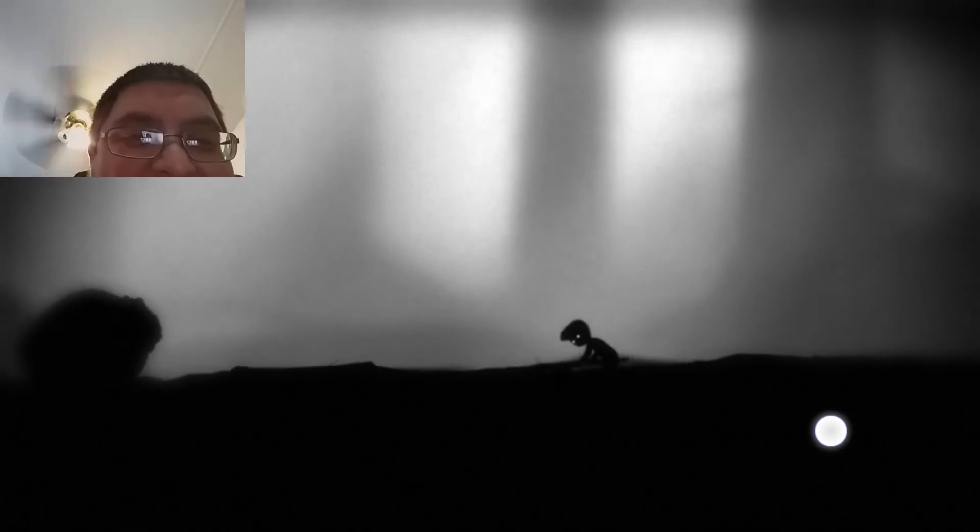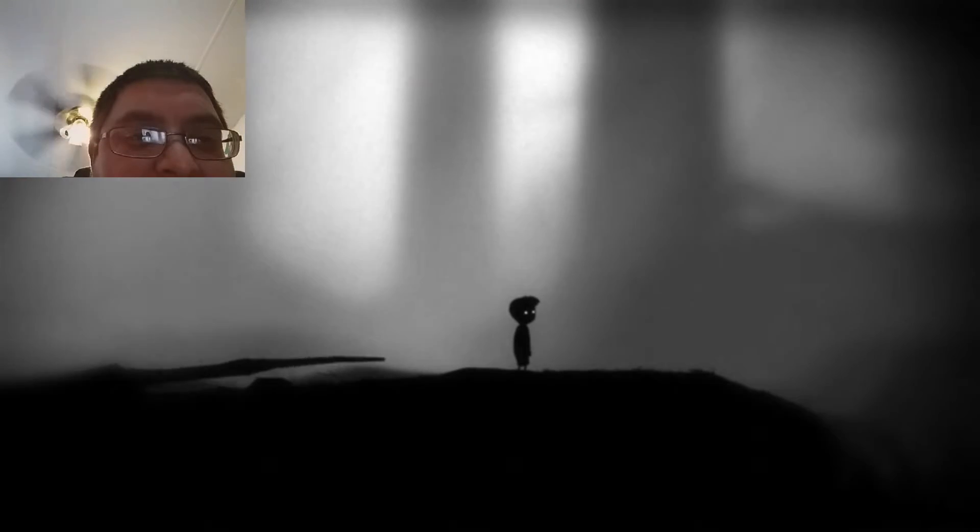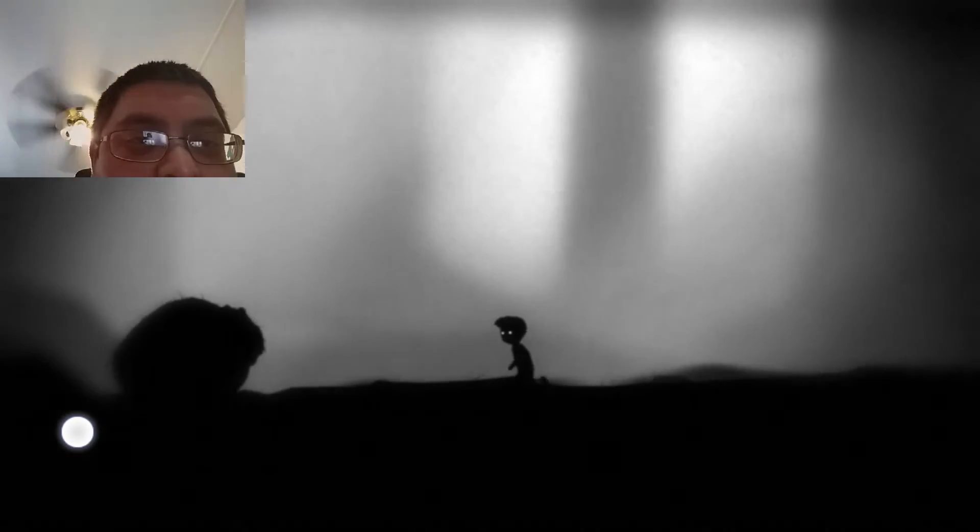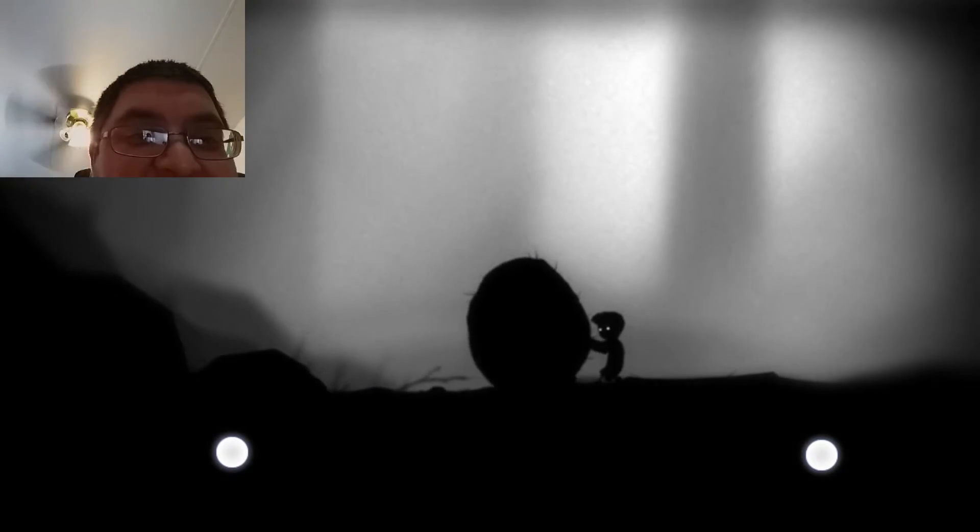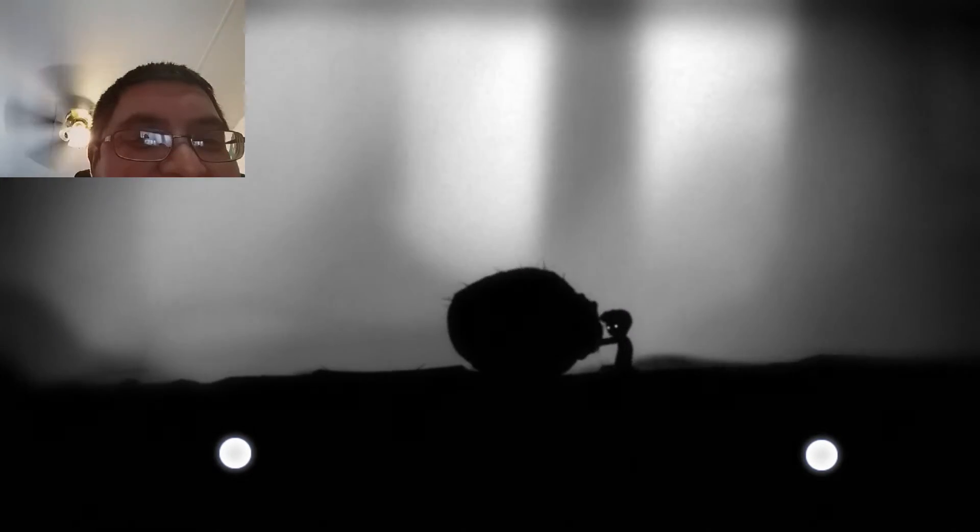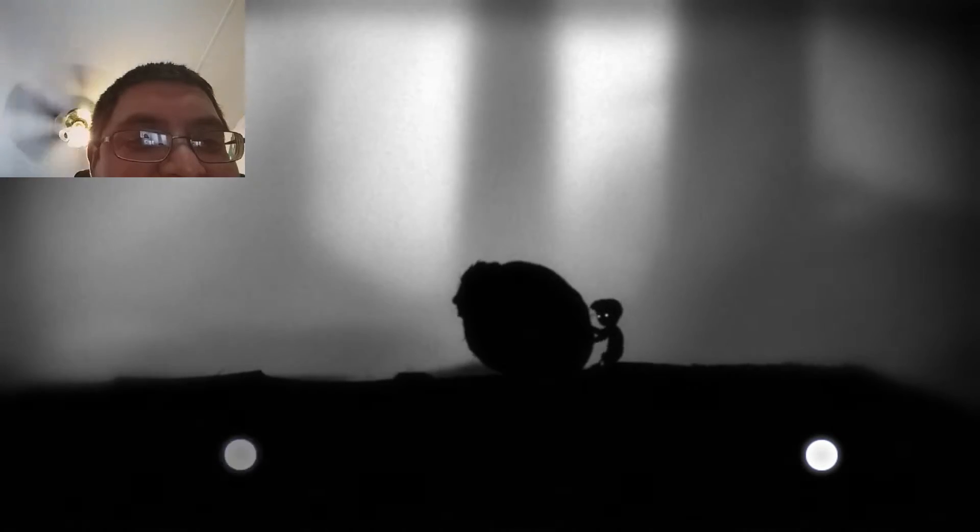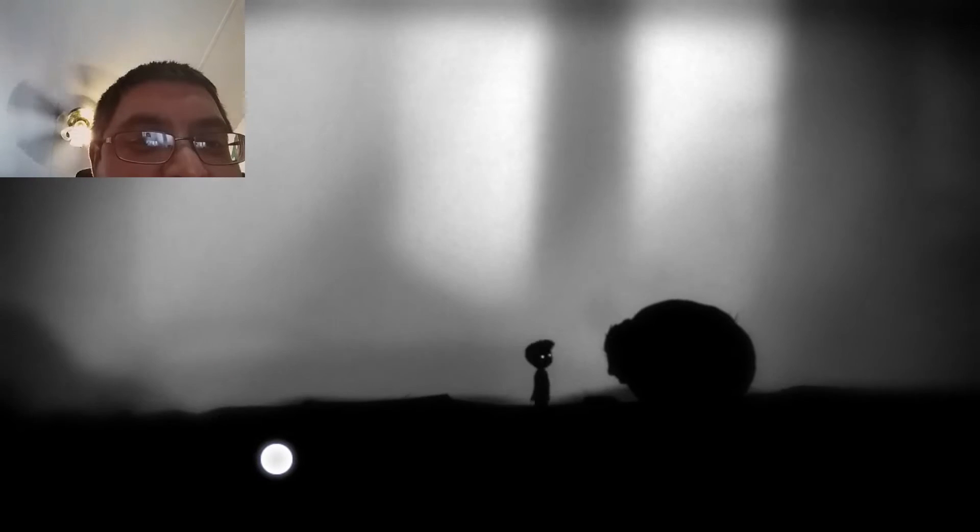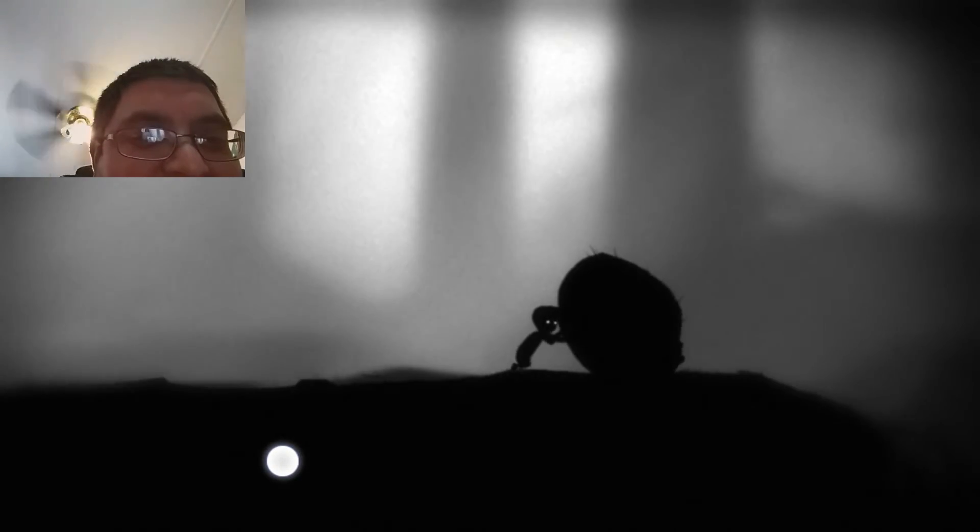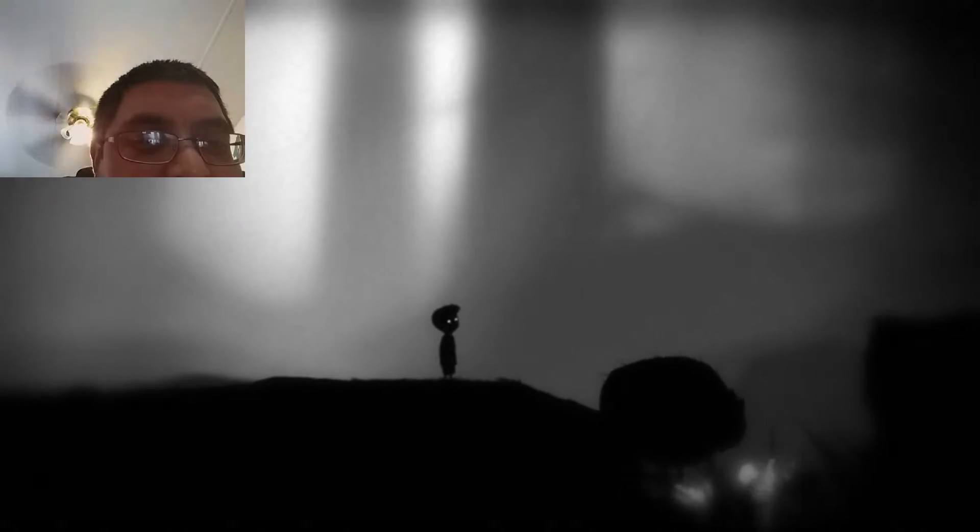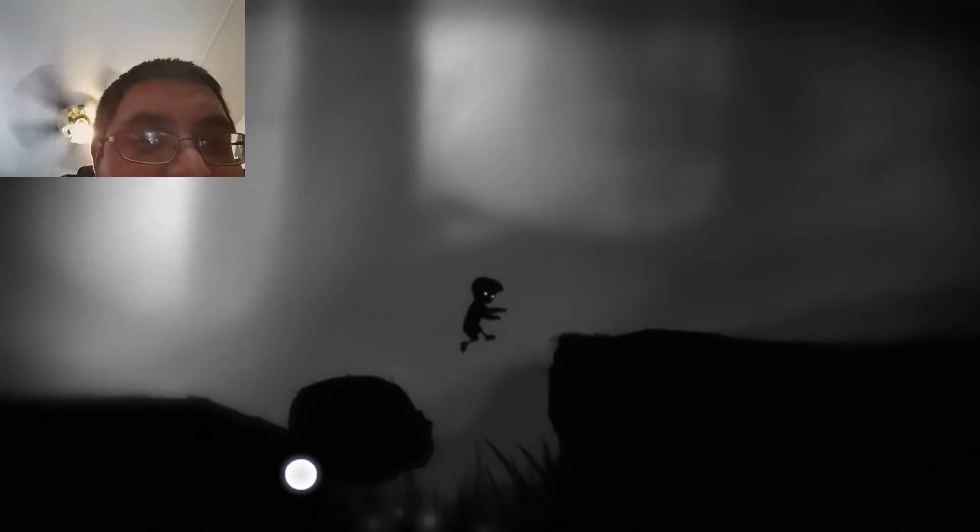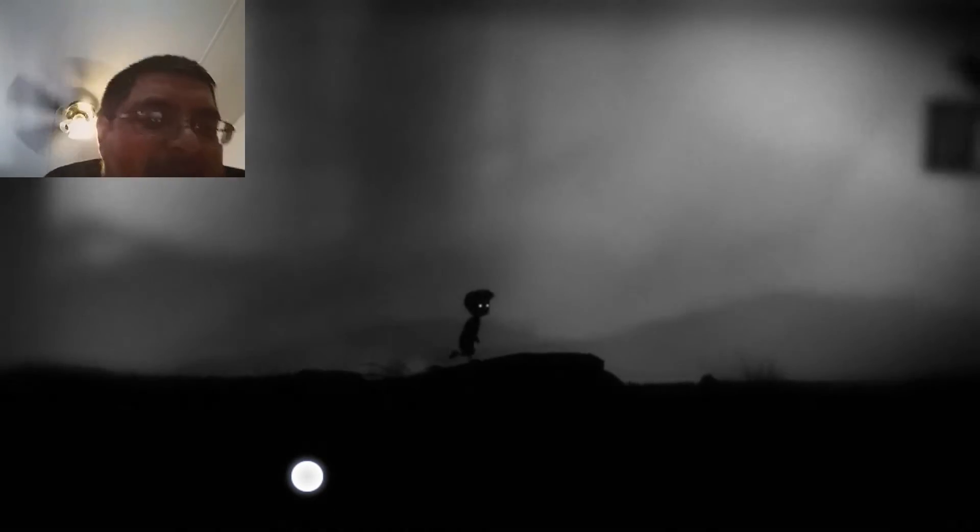Dude what the hell. Yeah. Let me just use your corpse as a stepping stool. Huh.